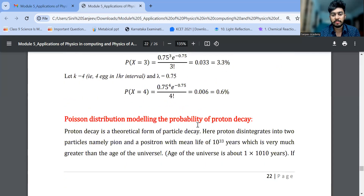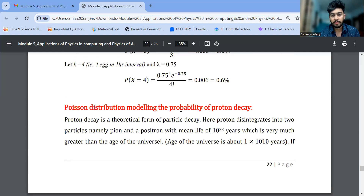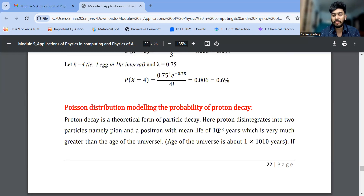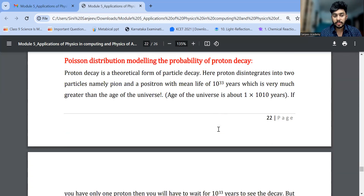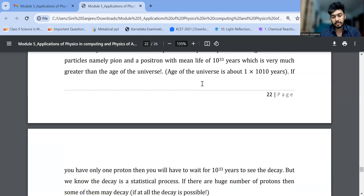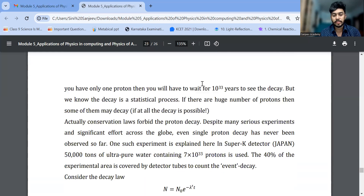The use of Poisson distribution includes proton decay. A proton may decay into a pion and a positron, and it has a mean life of 10^33 years. The age of the universe is 10^10 years, so 10^33 is enormous — practically infinity compared to the age of the universe. To explain proton decay probability, we use Poisson distribution, as we'd have to wait 10^33 years to see a proton decay.